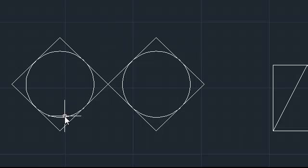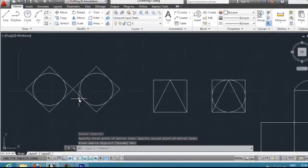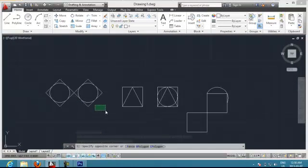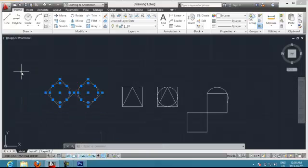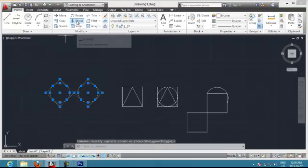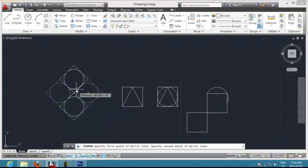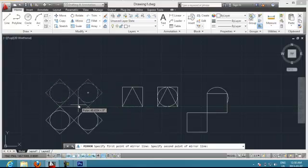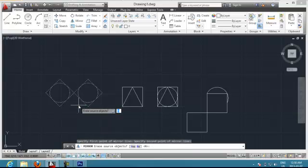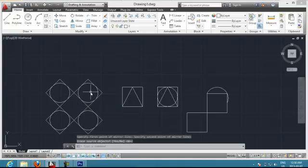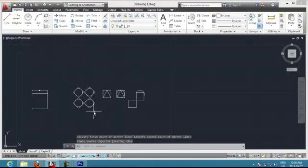You can see I have two drawings now. You can mirror it again in the opposite direction. I put Mirror, choose this corner and move it into a straight line, and click Enter. I want to keep both, so I put No and click Enter. You can see I have my drawings.